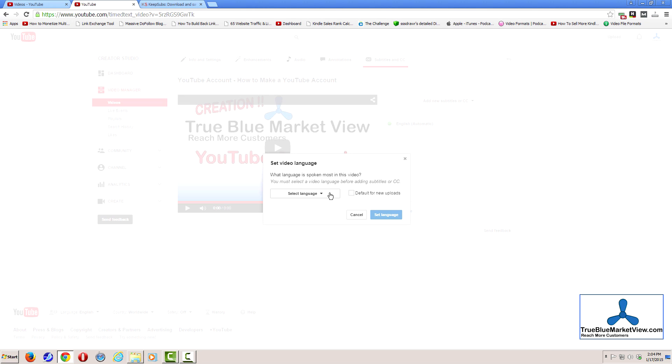If you get a language pop-up like the one shown on screen, select your default language. In my case, it's always English, so it makes it very easy.